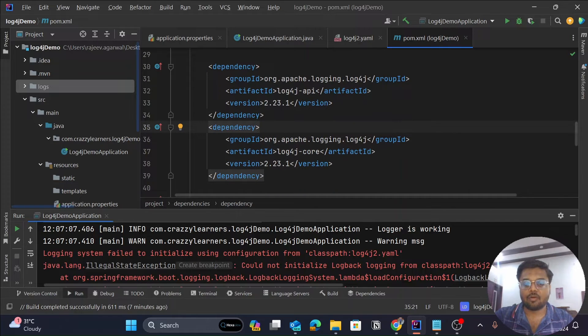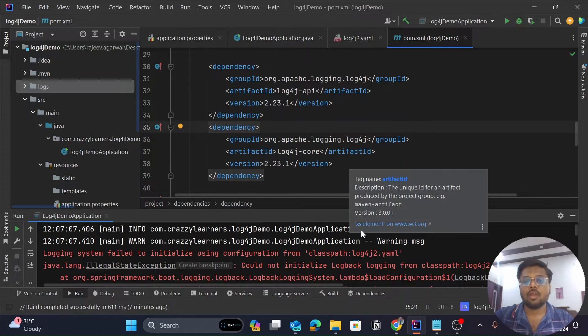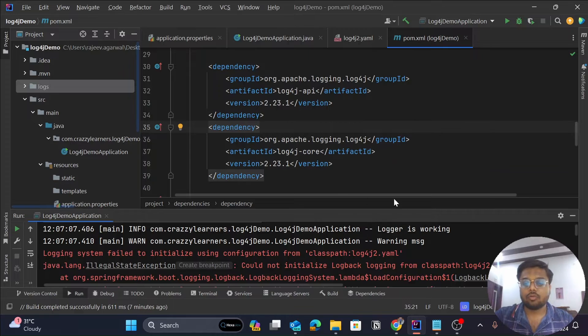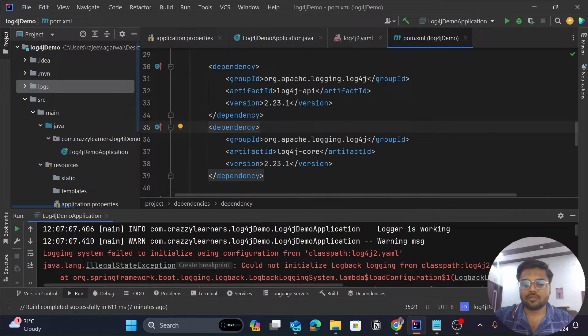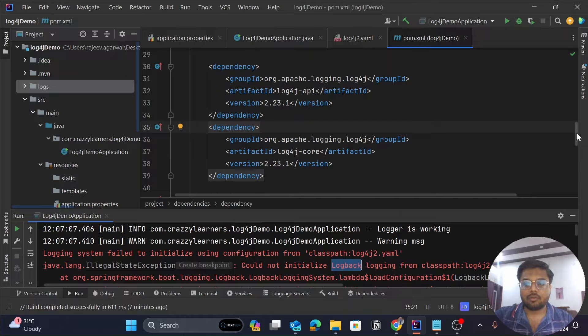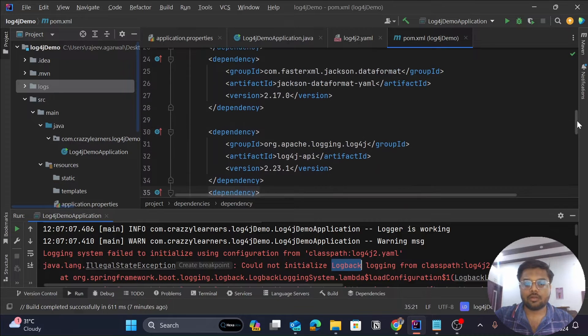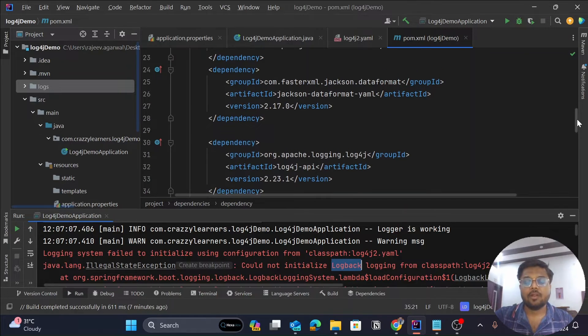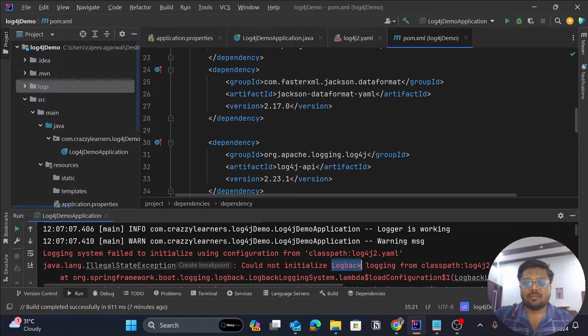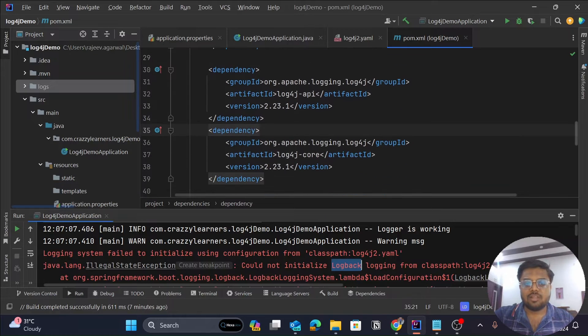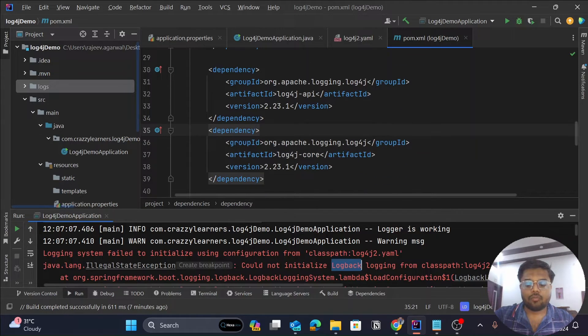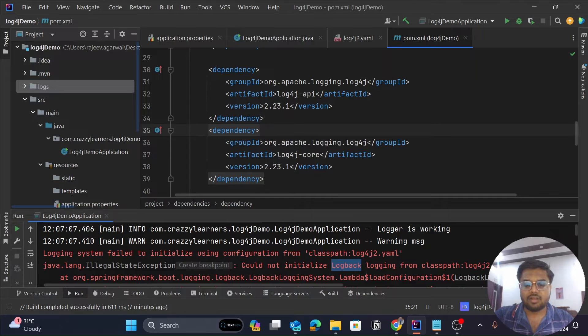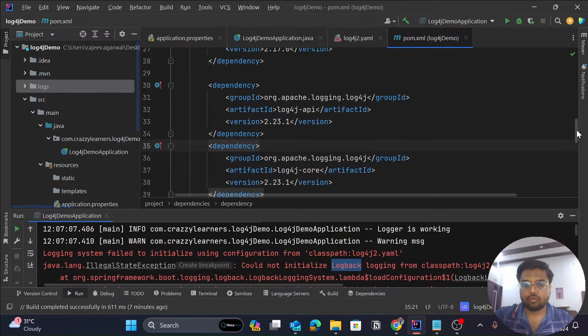I want to use log4j instead of this log back, which is the default that is downloaded with the Spring Boot Starter or Spring Boot Starter Web. So what I will do is I will keep these dependencies for log4j and will exclude this log back dependencies.